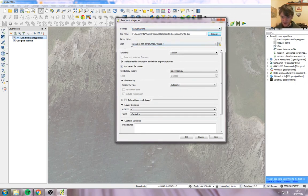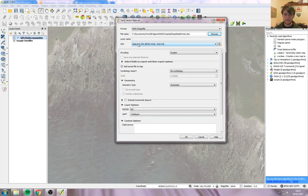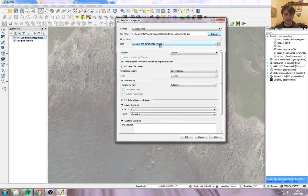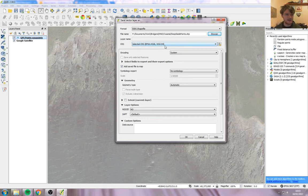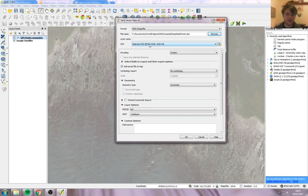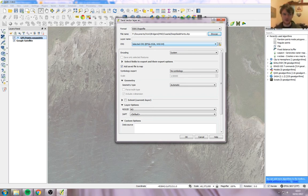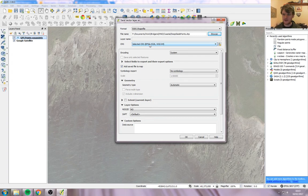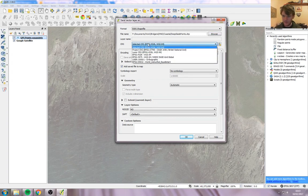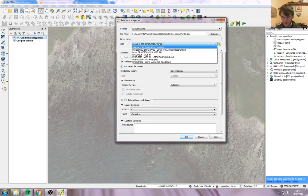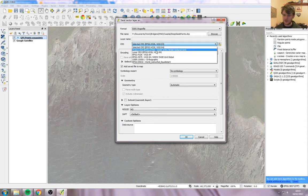And the next bit is here, CRS, Coordinate Reference System. By default, it's set to WGS84. When it comes off the GPS, it's in WGS84. We want British National Grid because we're trying to get the British National Grid position onto the attribute table. So switch that from WGS to British National Grid here.